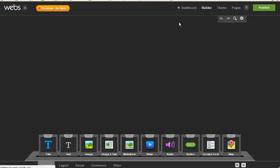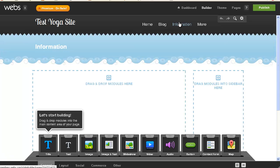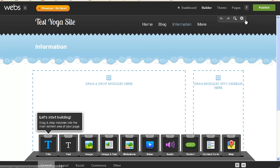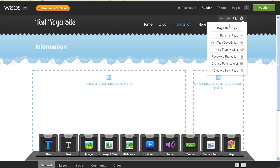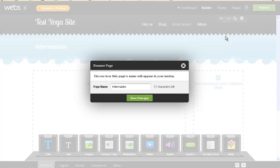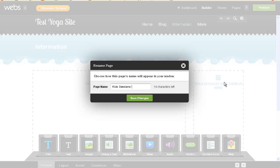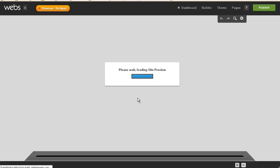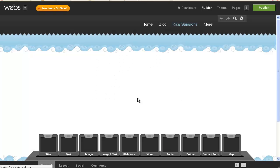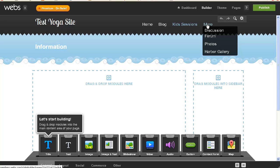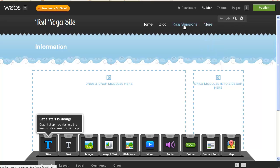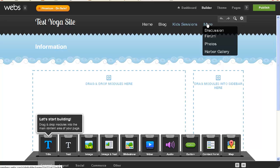And information, okay, so this one we are going to rename, and we will call this, so I guess we're going to do six pages, but if we include the blog, kids, sessions, and we'll just call it that. And then she's got this one called more, so I'm going to click, oh, more is an actual drop down.